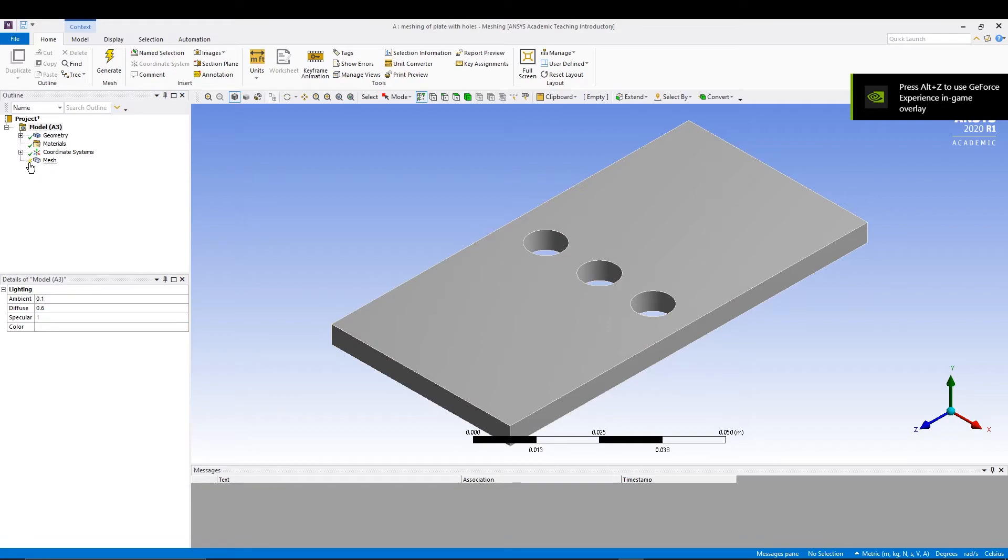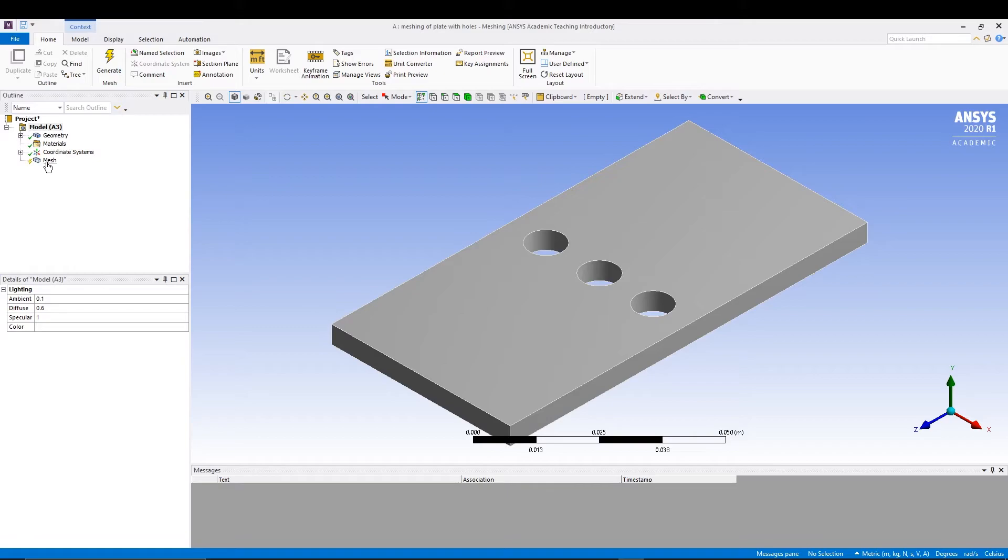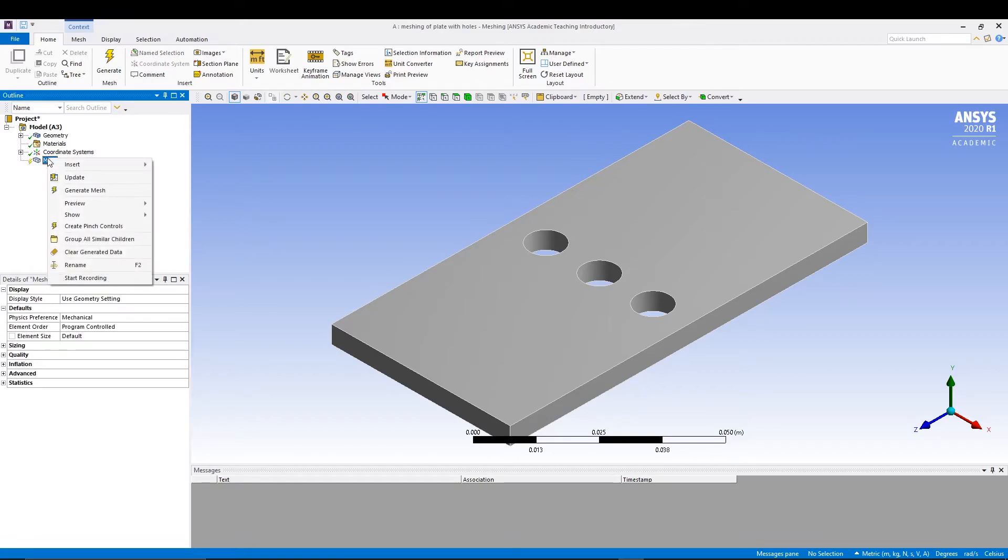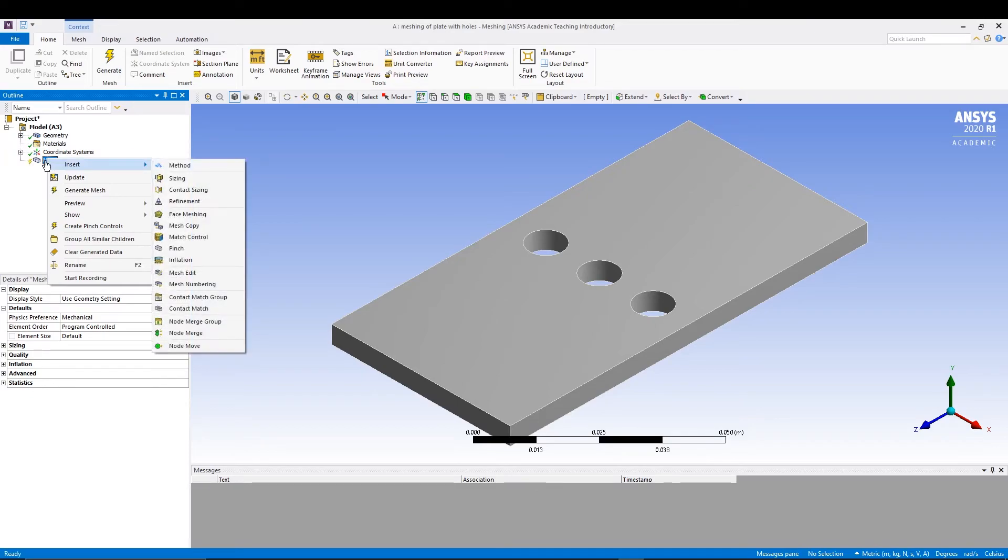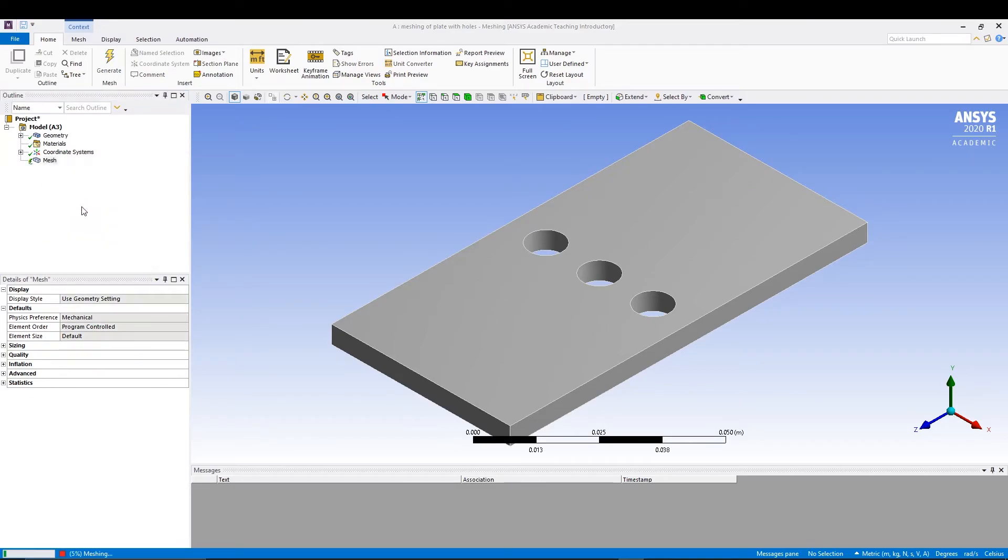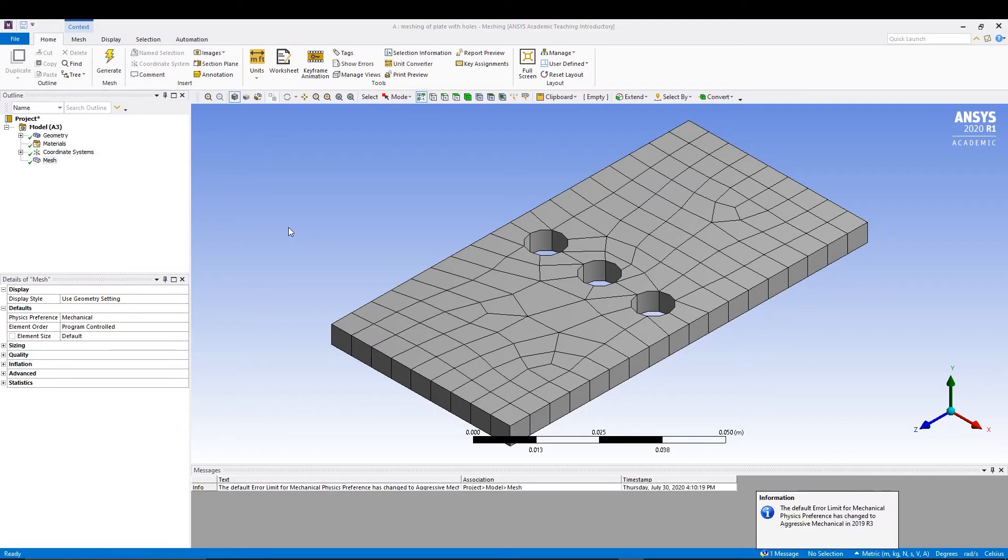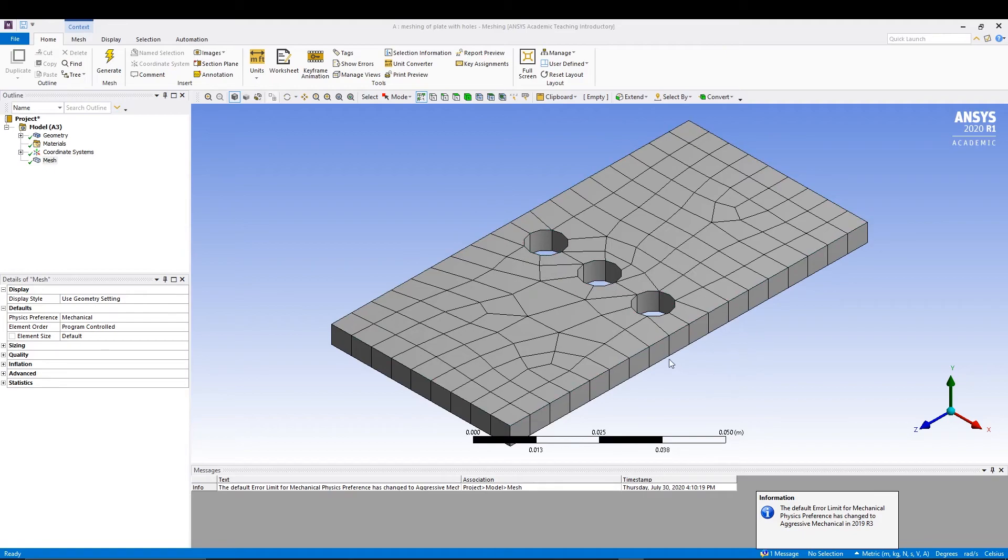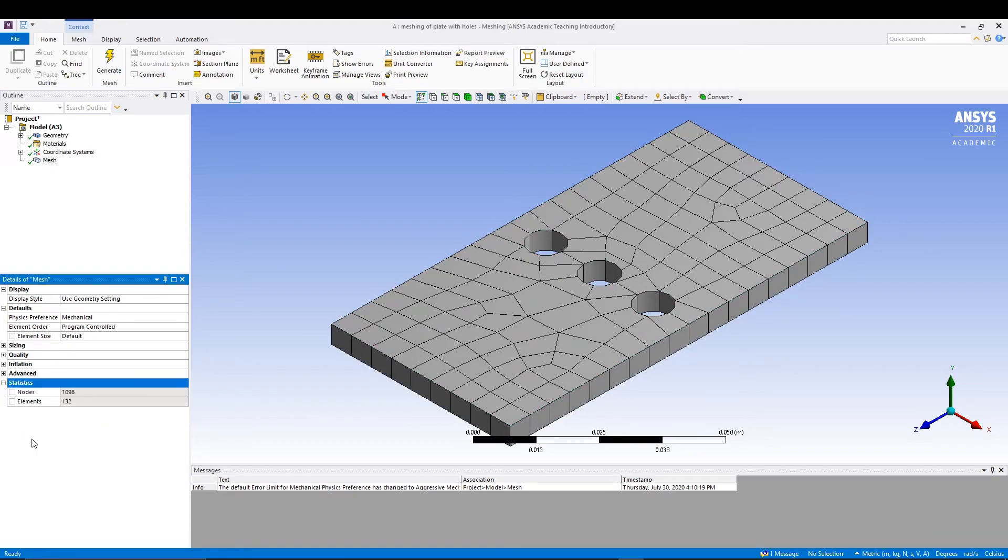Here is our geometry. Right now you can see there is a yellow icon just before mesh, so it means we need to create the mesh. For that you can just click and right click and go for generate mesh. By default, ANSYS will create a mesh for you.